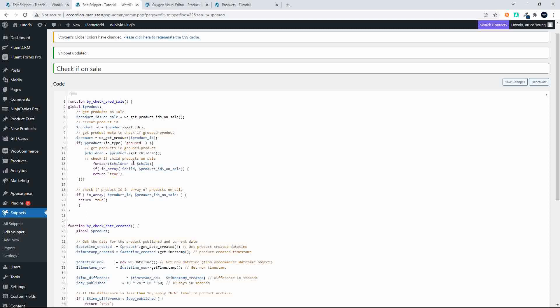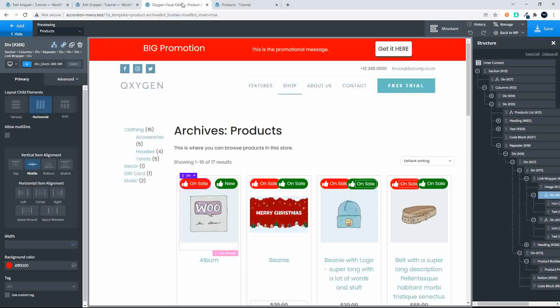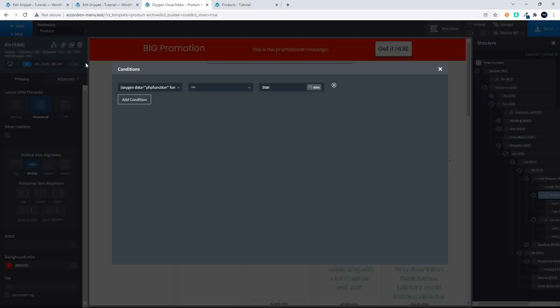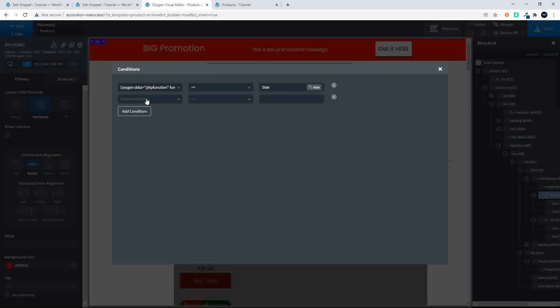If they are, we return a value of true. Alternatively, we just check if the current product ID is in the array of product IDs on sale, and then we return the value of true. We then apply that function, head over here to sale. I'm going to apply that again, so we add the condition. I'm just going to edit this one.